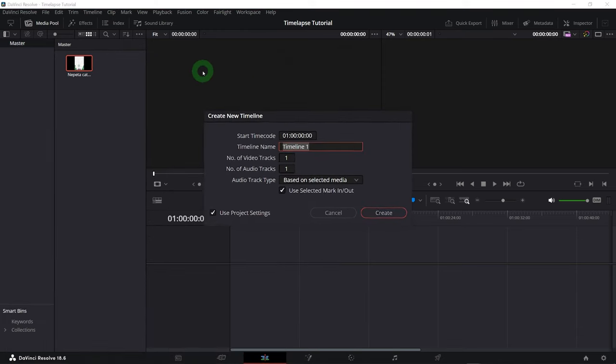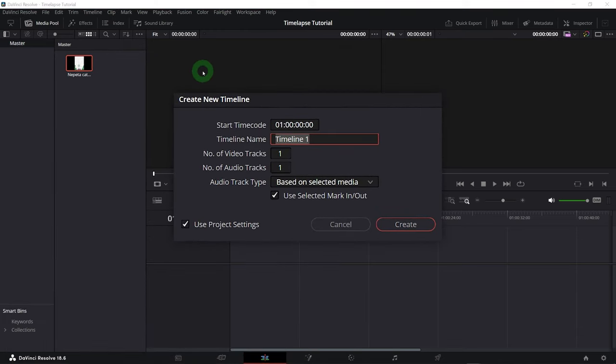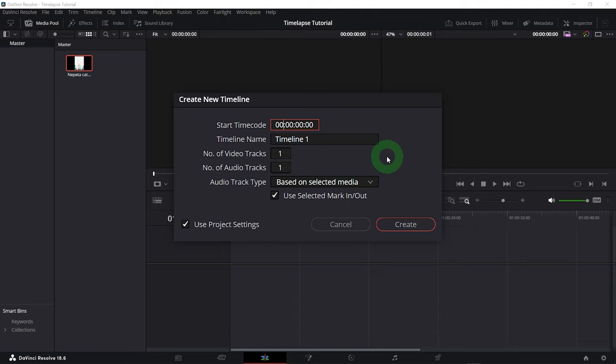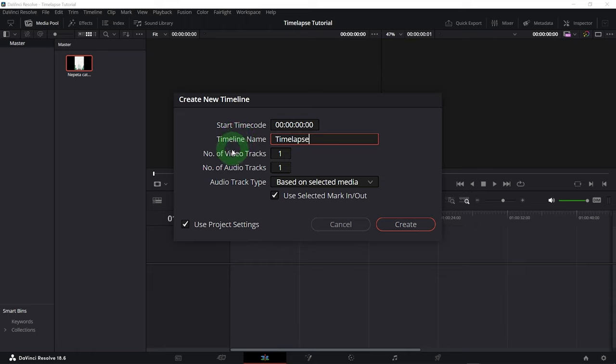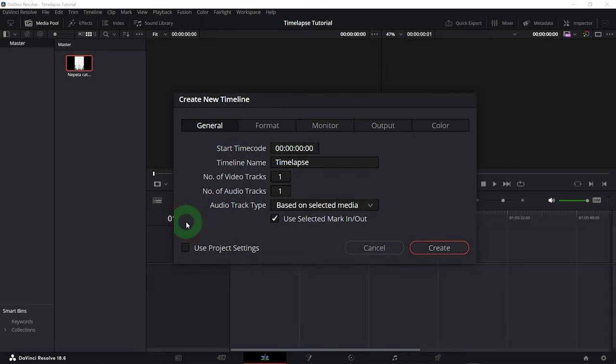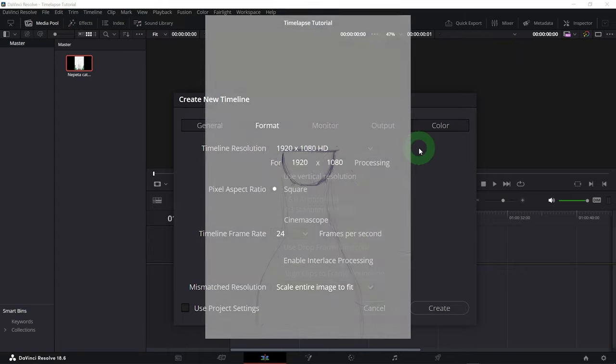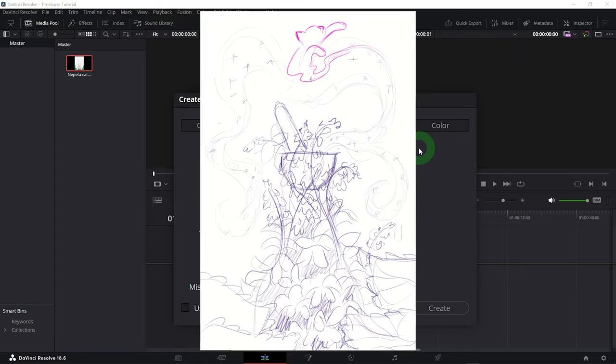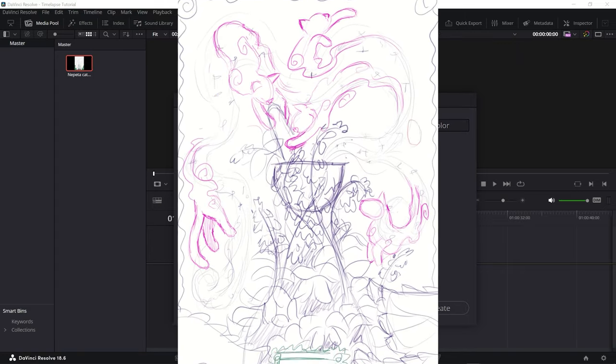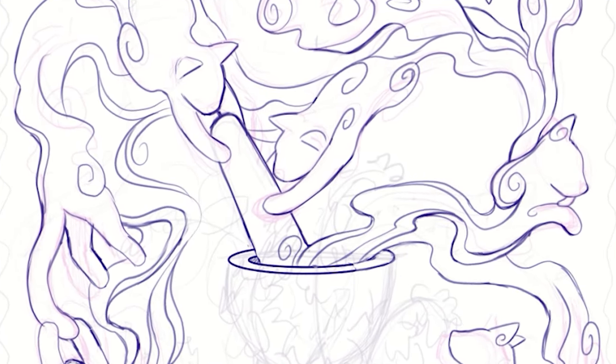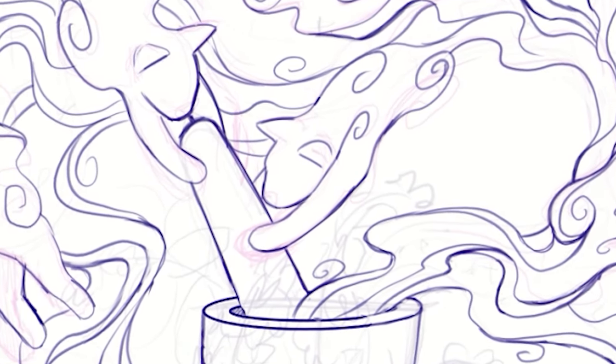This will open up this dialog for the timeline settings. The first thing I would do is change the start timecode to 0. It's not intuitive to start at hour 1. I don't know why that is the default. I usually don't bother changing the timeline name, but you can name it whatever you want of course. Then uncheck the Use Project Settings option to unlock more settings. Go to Format and change the resolution based on the video file.